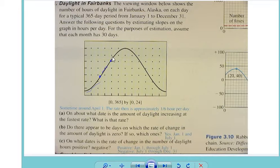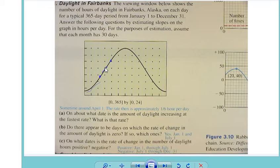The truth is that probably the steepest increase is either about here or here — somewhere in this region. If we say that this is where the steepest increase is, that's about one-fourth through the year. So probably around March sometime is when the daylight increases the most — maybe even April 1st.